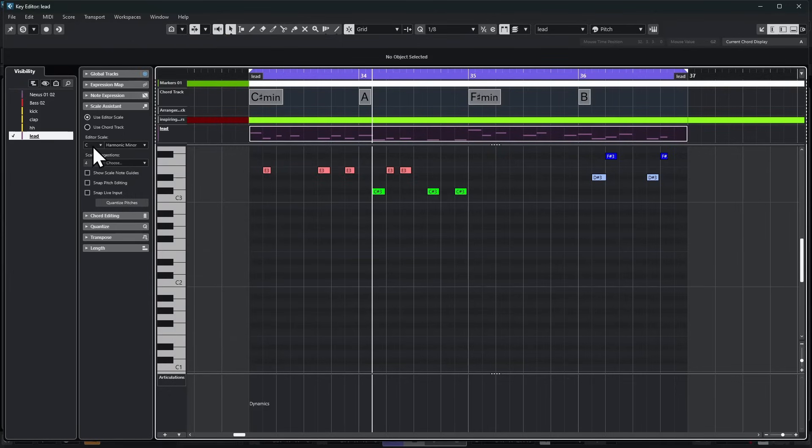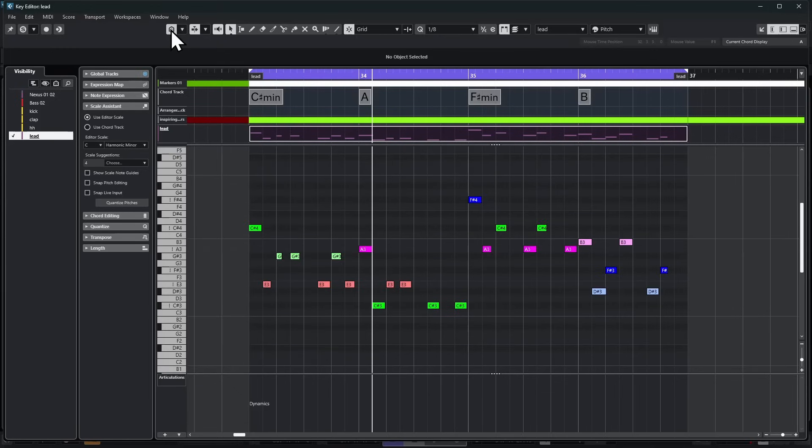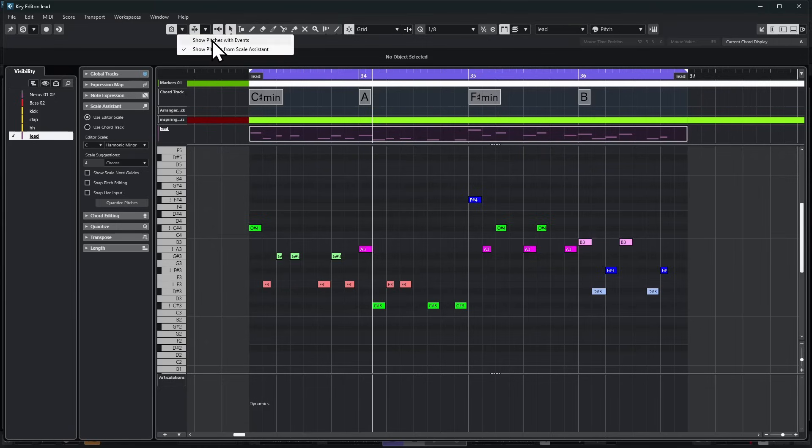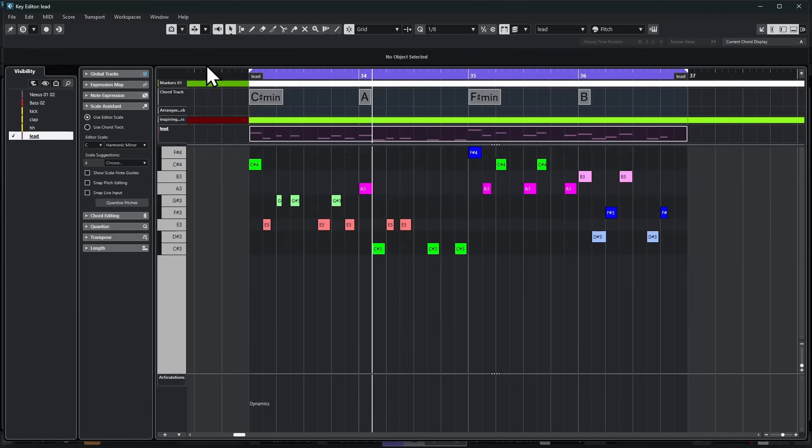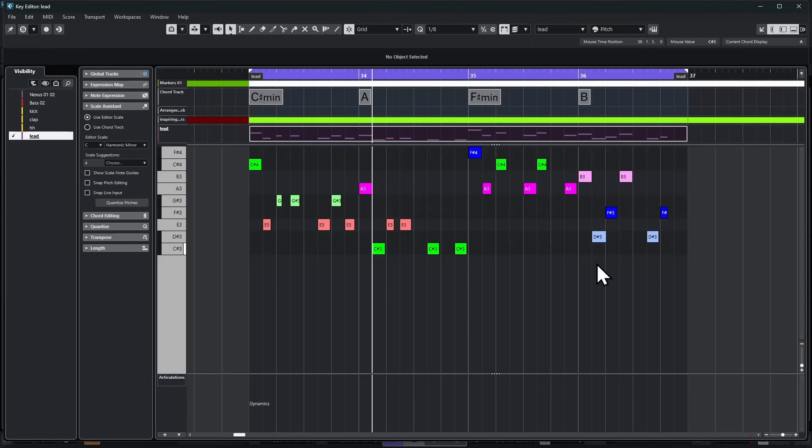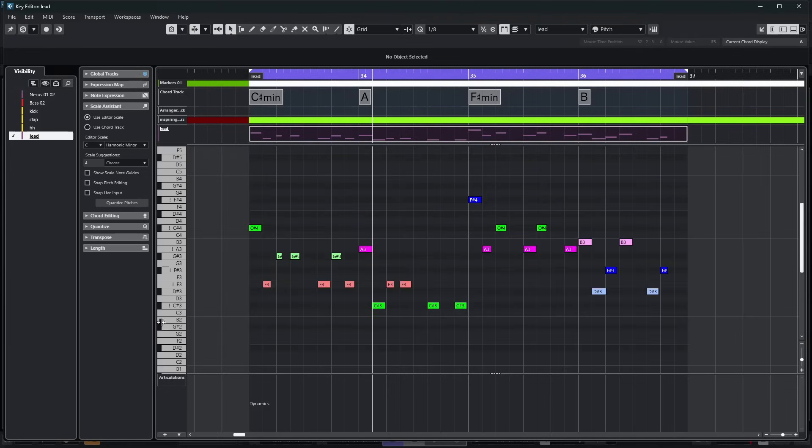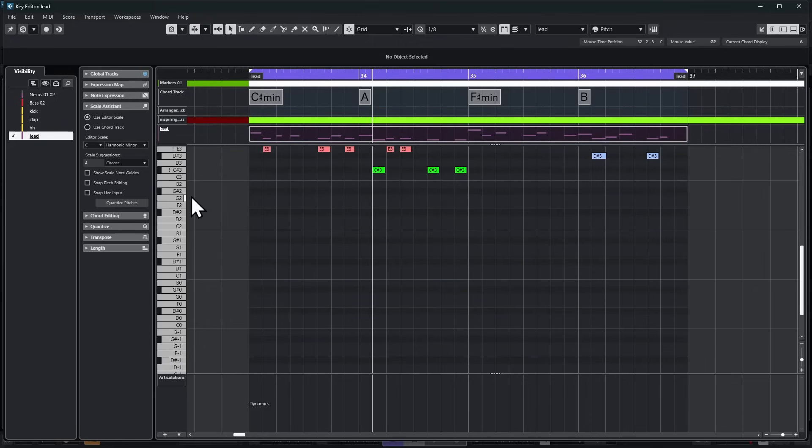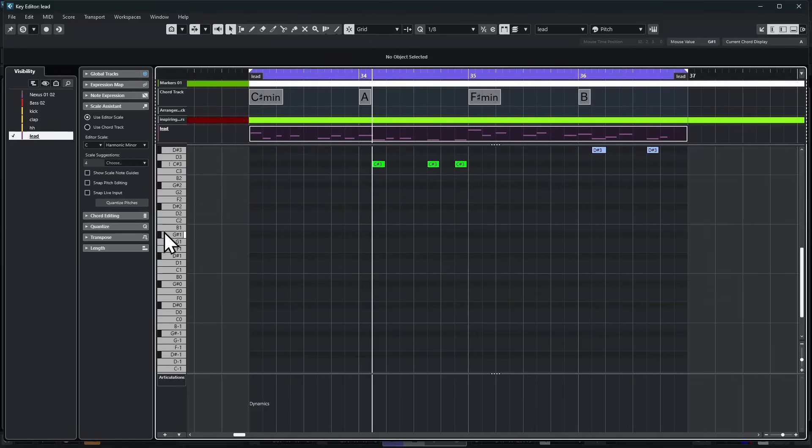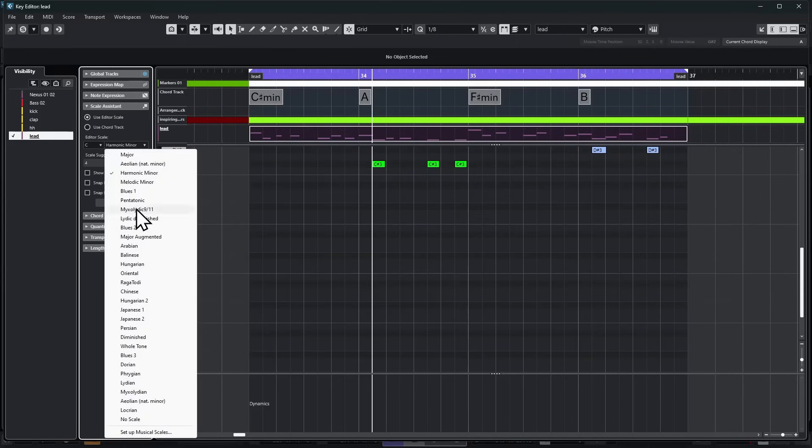When this is off, none of these scales have any effect and I can play all the keys. But when I turn this on, a couple choices become apparent. We can see pitches from the Scale Assistant or pitches with events. This option shows only the keys with notes on them, completely clearing away anything else. But the option that says Show Pitches from the Scale Assistant is fantastic. We can set a scale and then only hear notes from that scale. When I play this C harmonic minor now, you get that very unique sound.